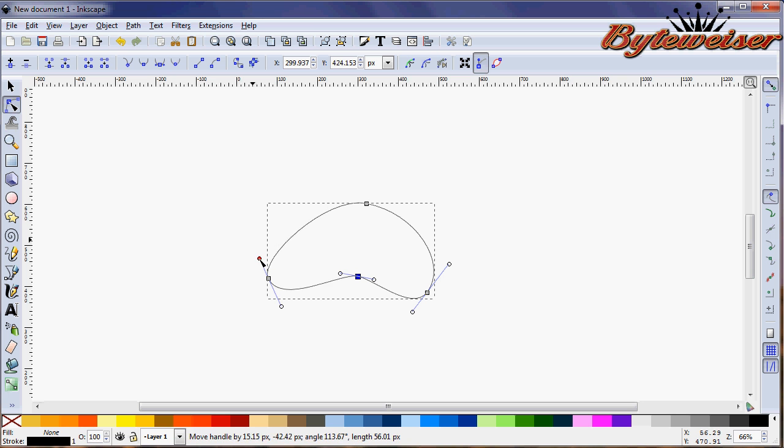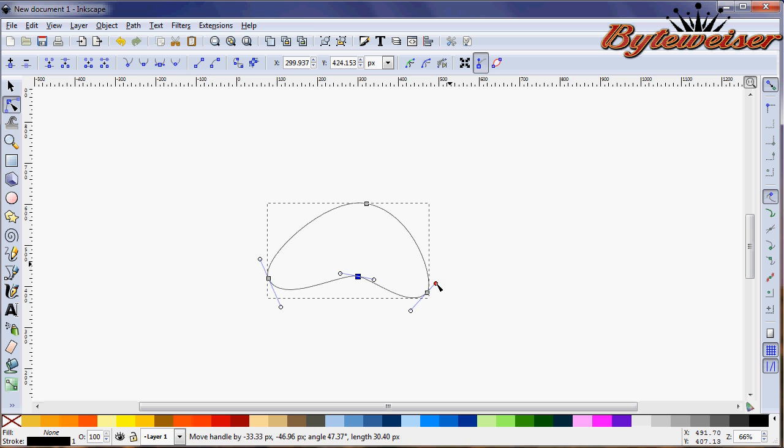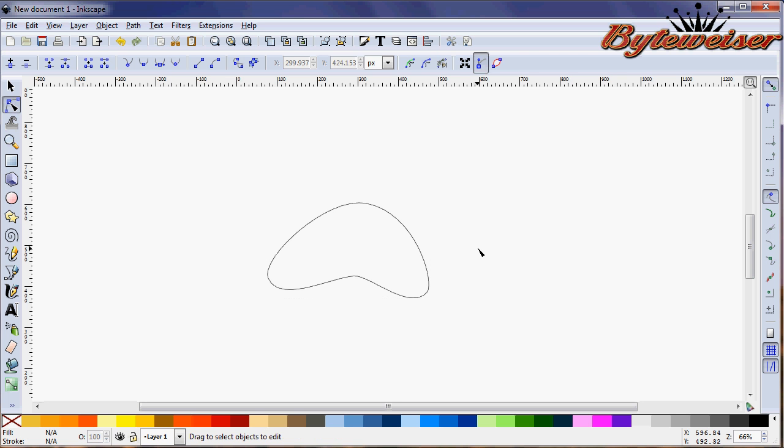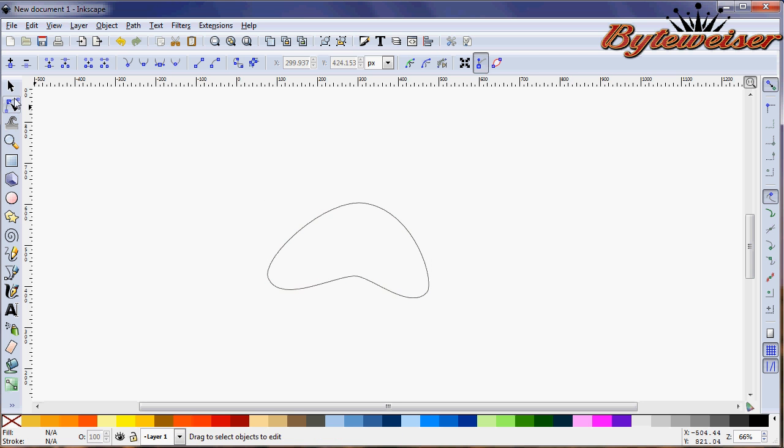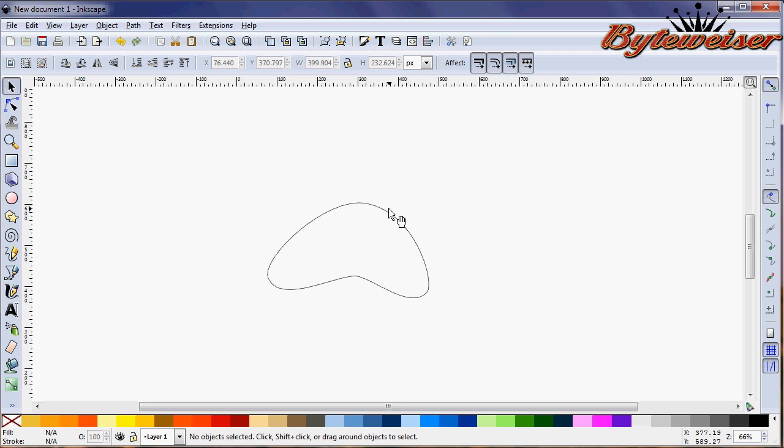You don't want to make this so long here. So we have something like this. That looks pretty good. That's going to be the heel part of the paw there.